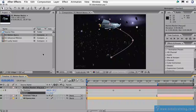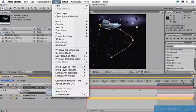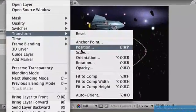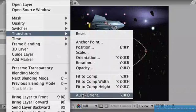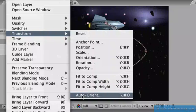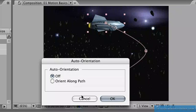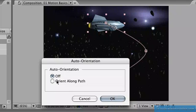What we'll do instead is come up to the layer menu, go down to the transform options and down here at the bottom you'll see a command called auto orient. It has one very simple function in this case: orient the object automatically along the path that defines its motion.